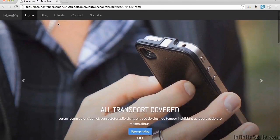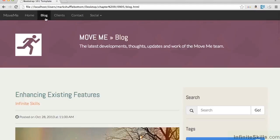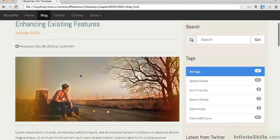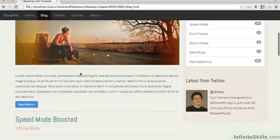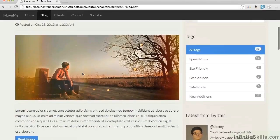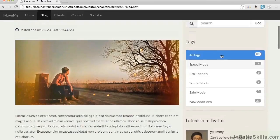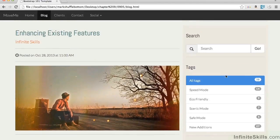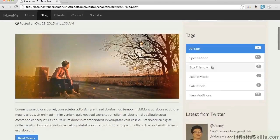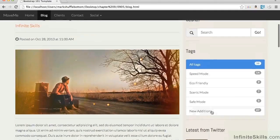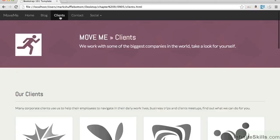We've got a blog page here as well, and we can see the posts available on this side. Over on the other side, we've got a few different things that you usually find on a blog, such as search elements, different tags that they might have, and latest things from Twitter.